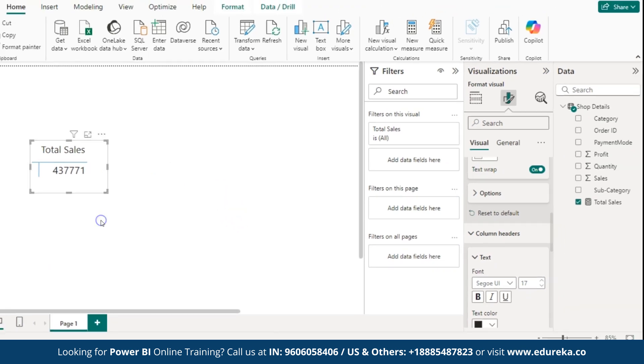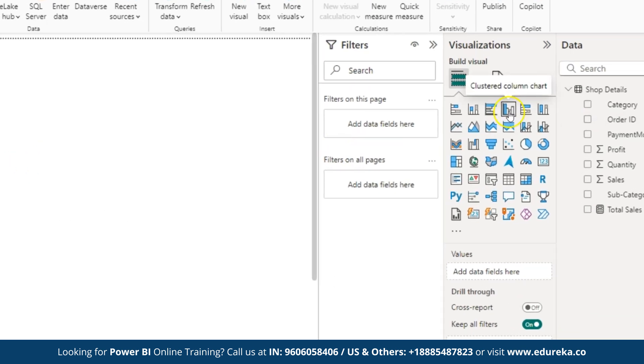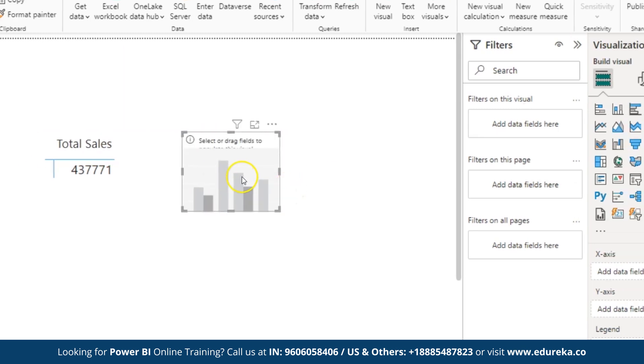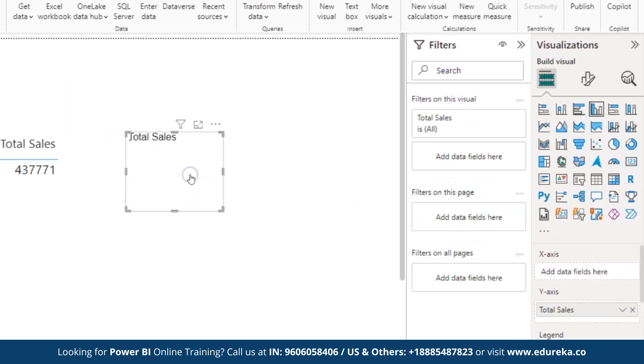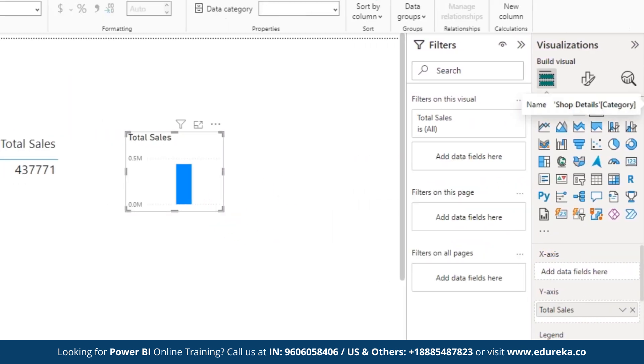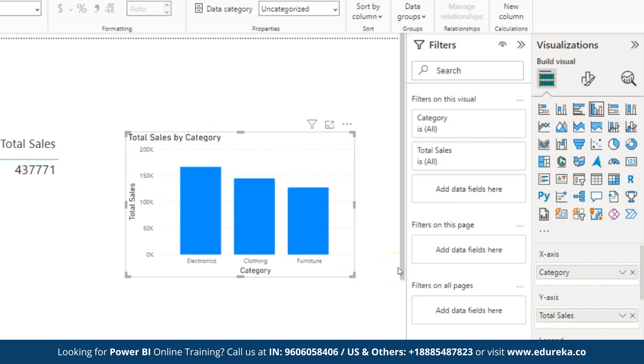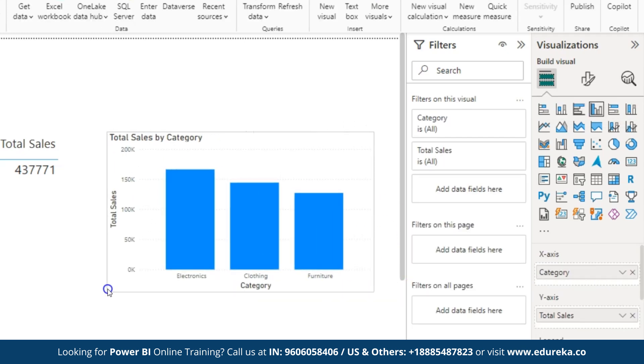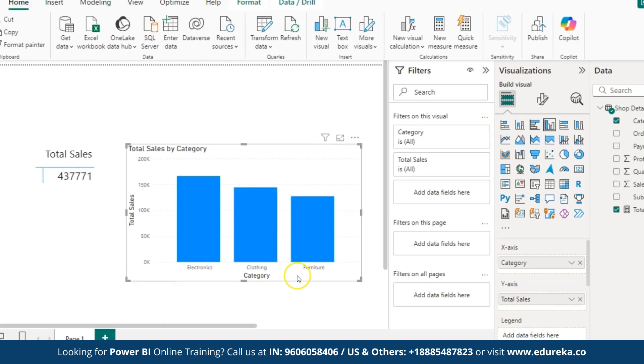So, this is how the sum function works. Now, for another example, I will take a column chart. This is what I am going to use. Here, I am going to drag and drop the sales column once again, by category. I hope this is visible. Here, you can see the total sales by category.